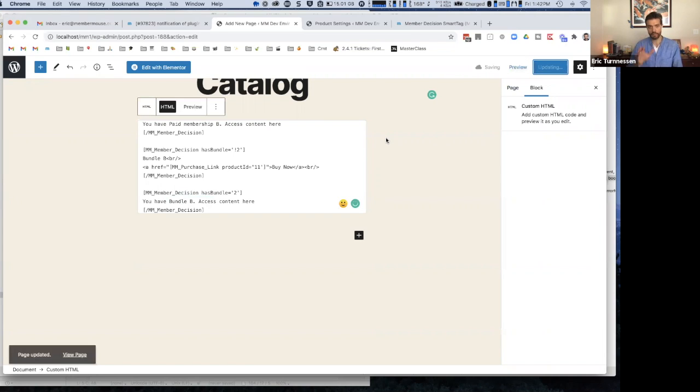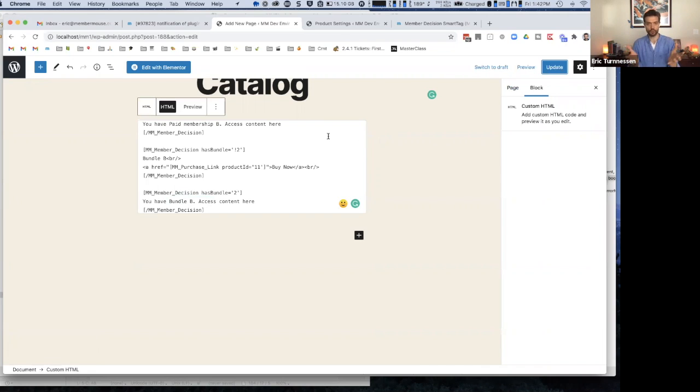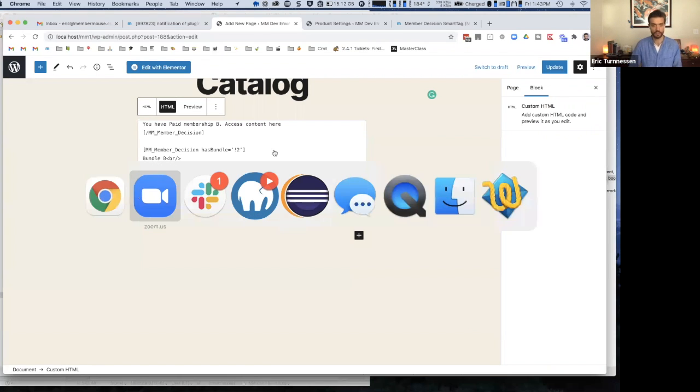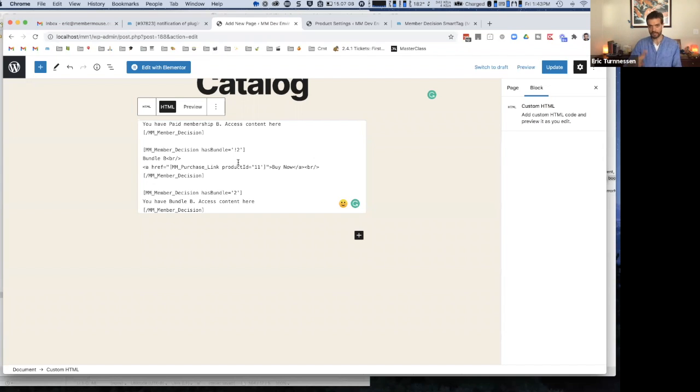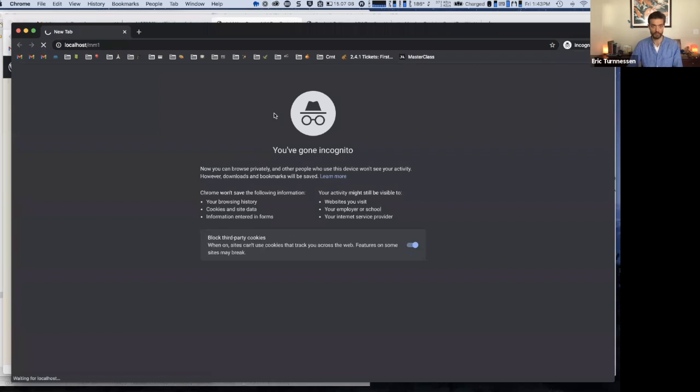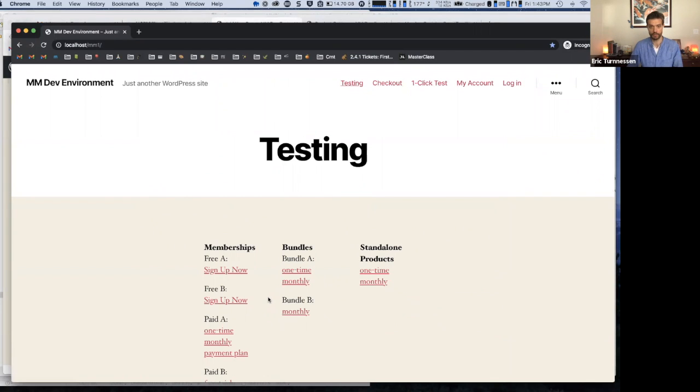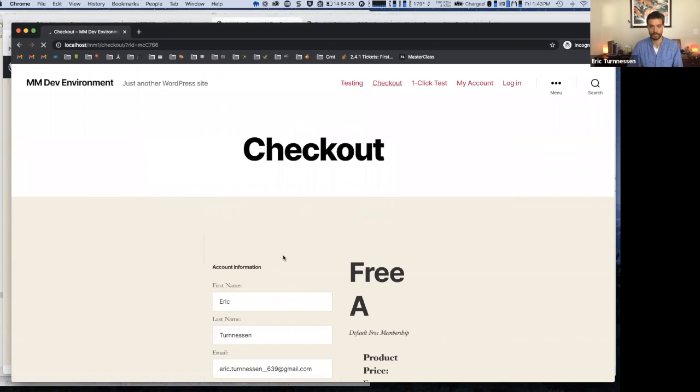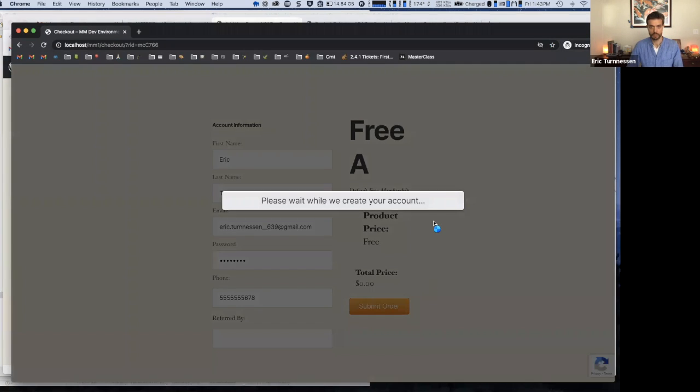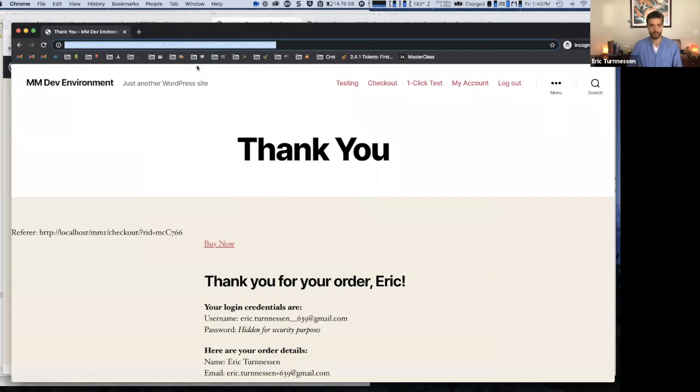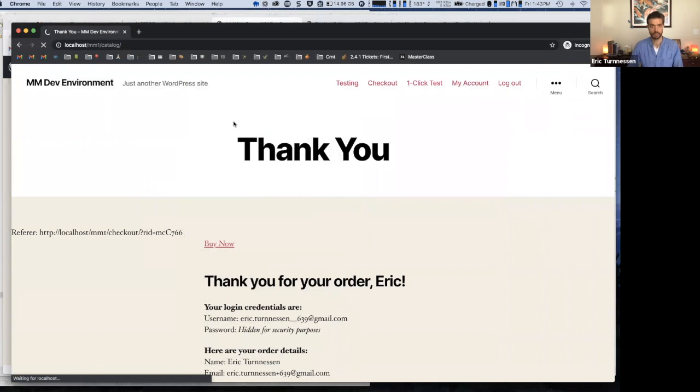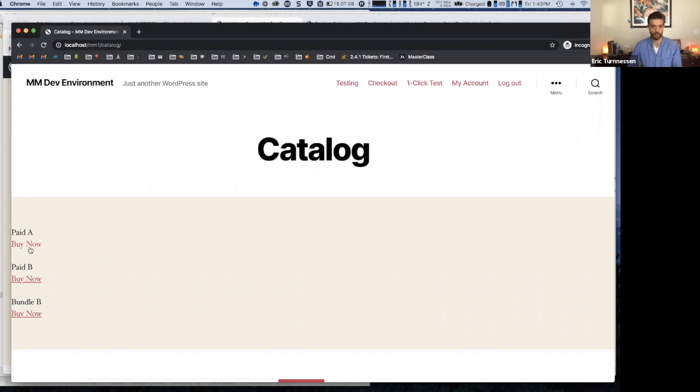Now the thing to keep in mind about member decision smart tags is they only work in the context of someone being a member. Otherwise there's no contextual information that MemberMouse has to answer any of these questions because there's no member. So most likely you're going to be doing this on a page that somebody accesses once they're logged in as a member. So I'm going to go ahead and just make a simple purchase here of a free membership. I'll sign up for this free membership, and after doing that, I'll go ahead and access my catalog page.